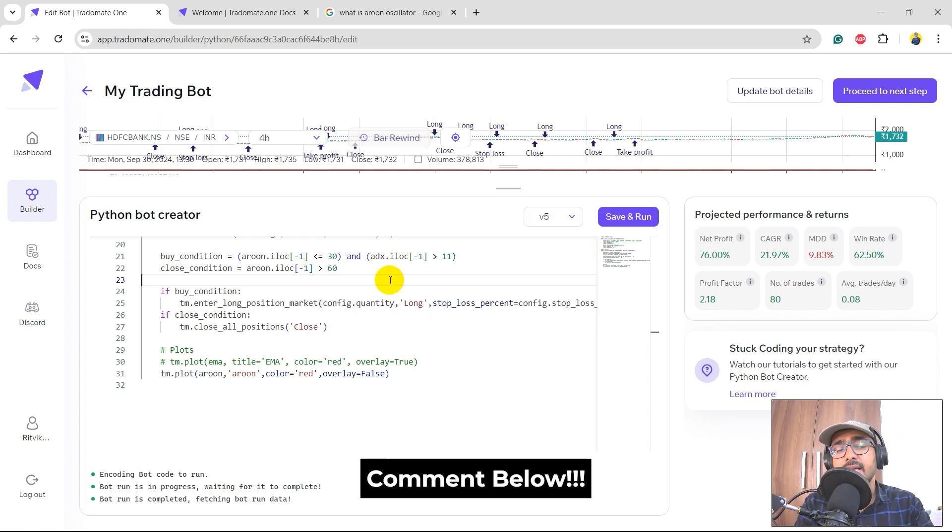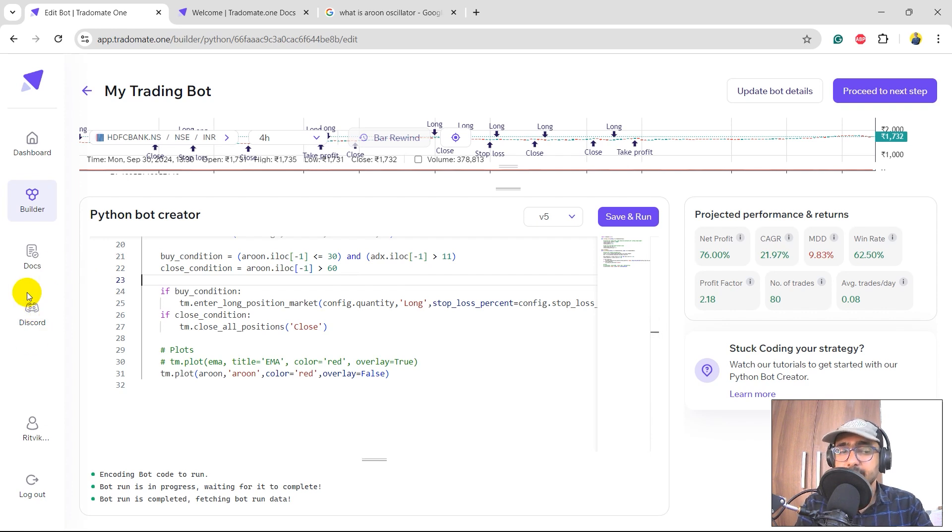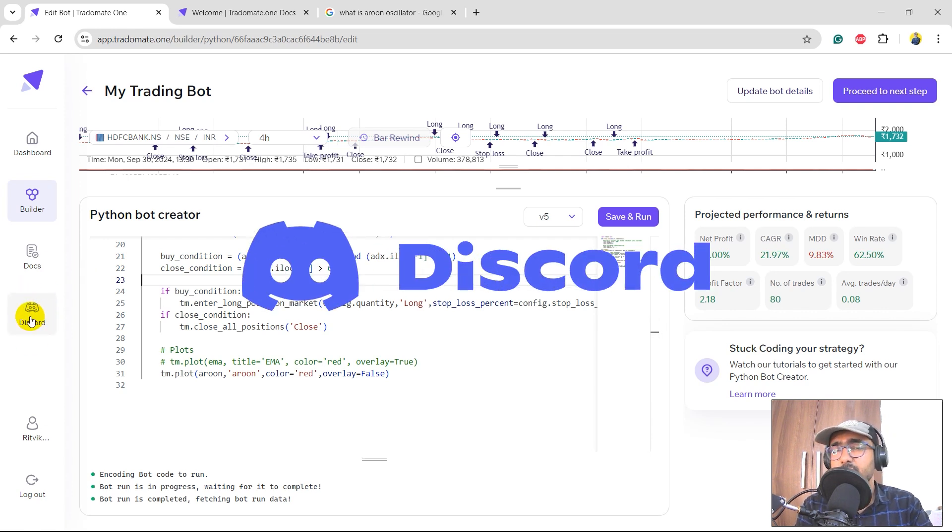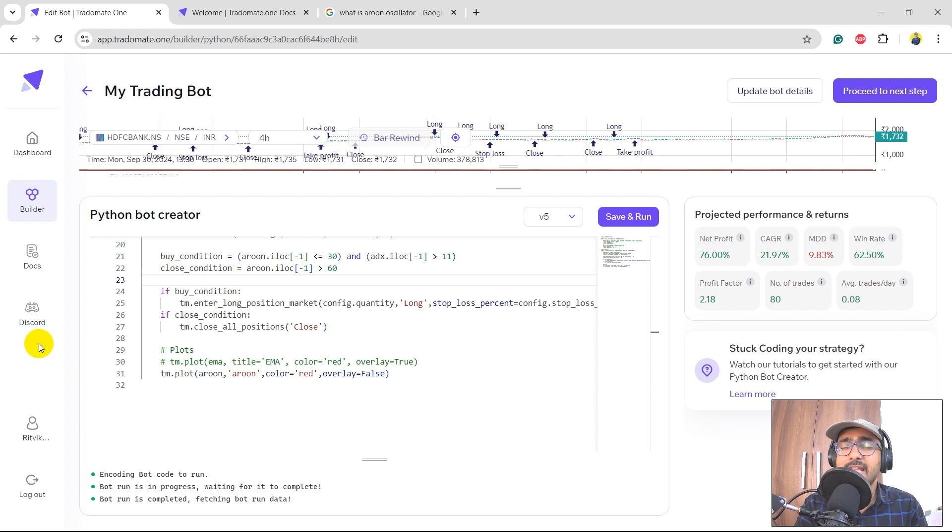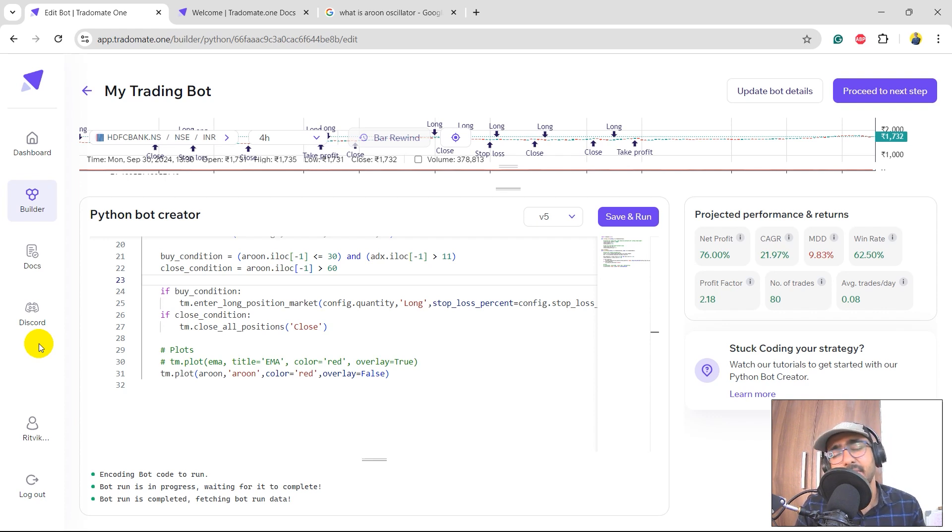The last but not the least, again guys, please check out the Discord server which is Tradomate Army and be a very important part of the community. Help each other and build some great trading strategies.